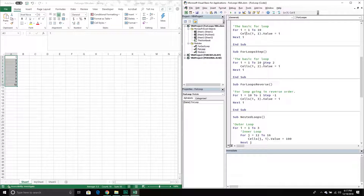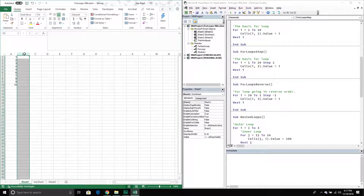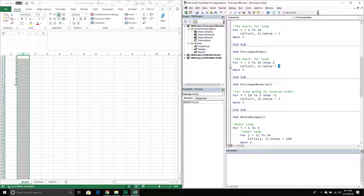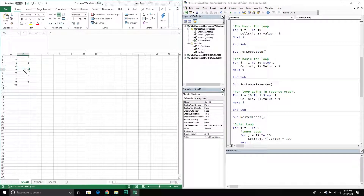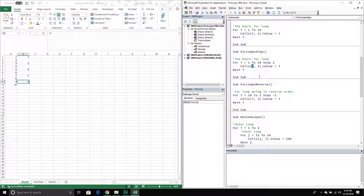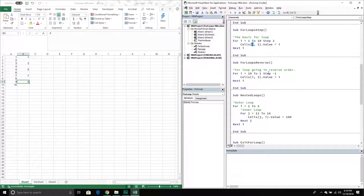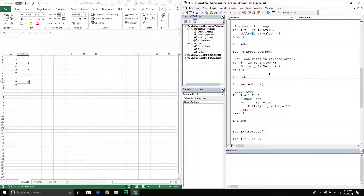Let's take it a little bit further and incorporate a step. With this one we're not going to go one, two, three — we're going to go one, three, five and so on. We're going to set the value of the cells in column two equal to the counter we're on in our loop. When we run this one, it's one, three, five, seven, and nine, just like we were expecting. We specified to take two steps, not just one, so the cell we're working with is dynamically changing because it's referencing the counter in our loop.